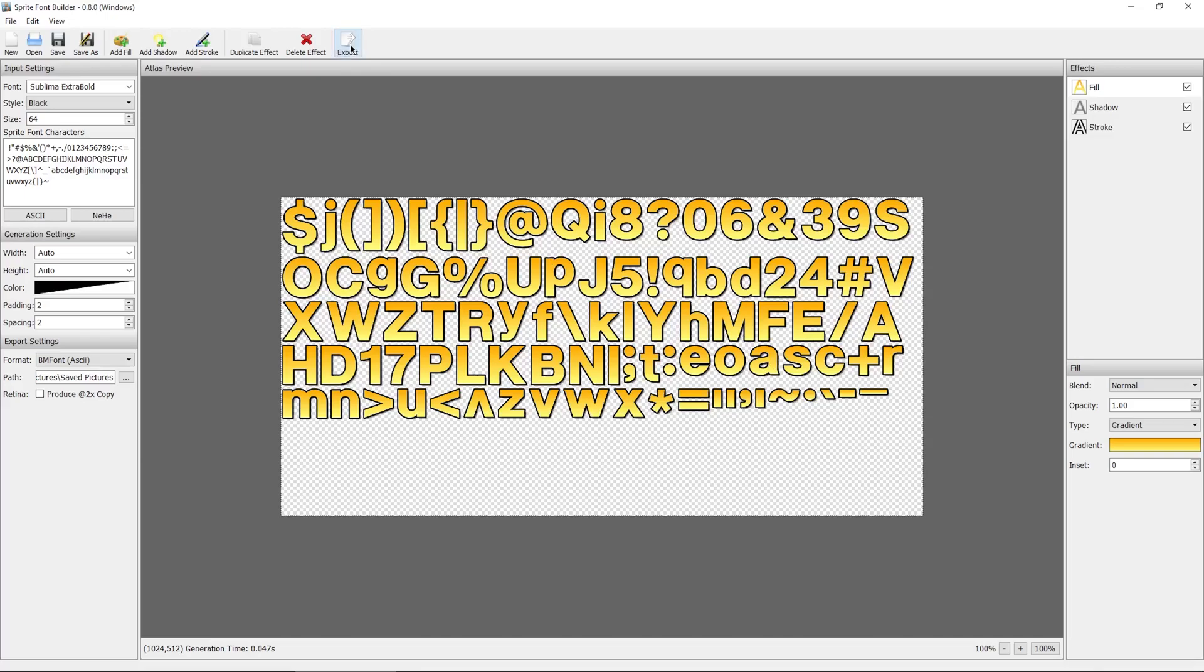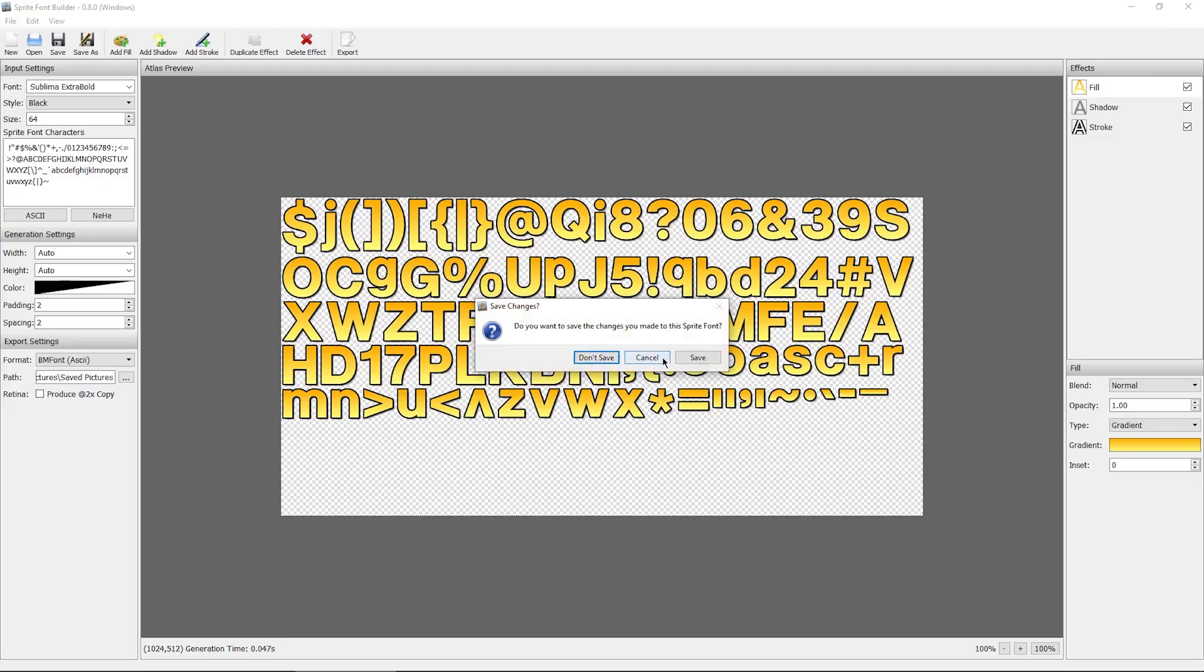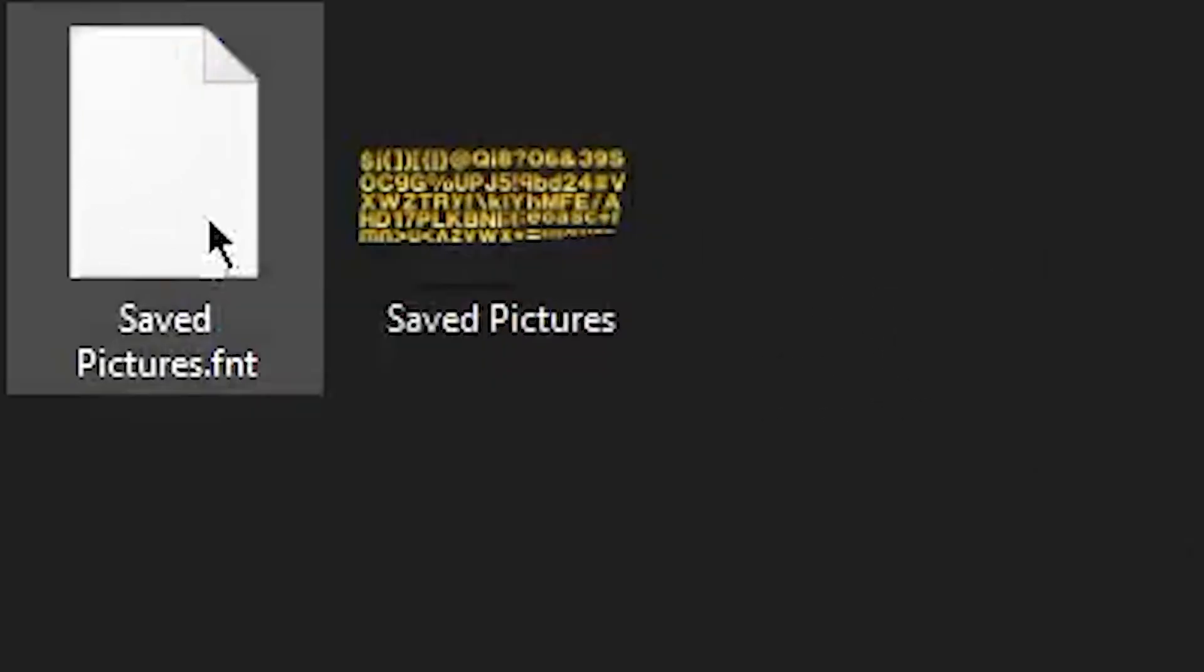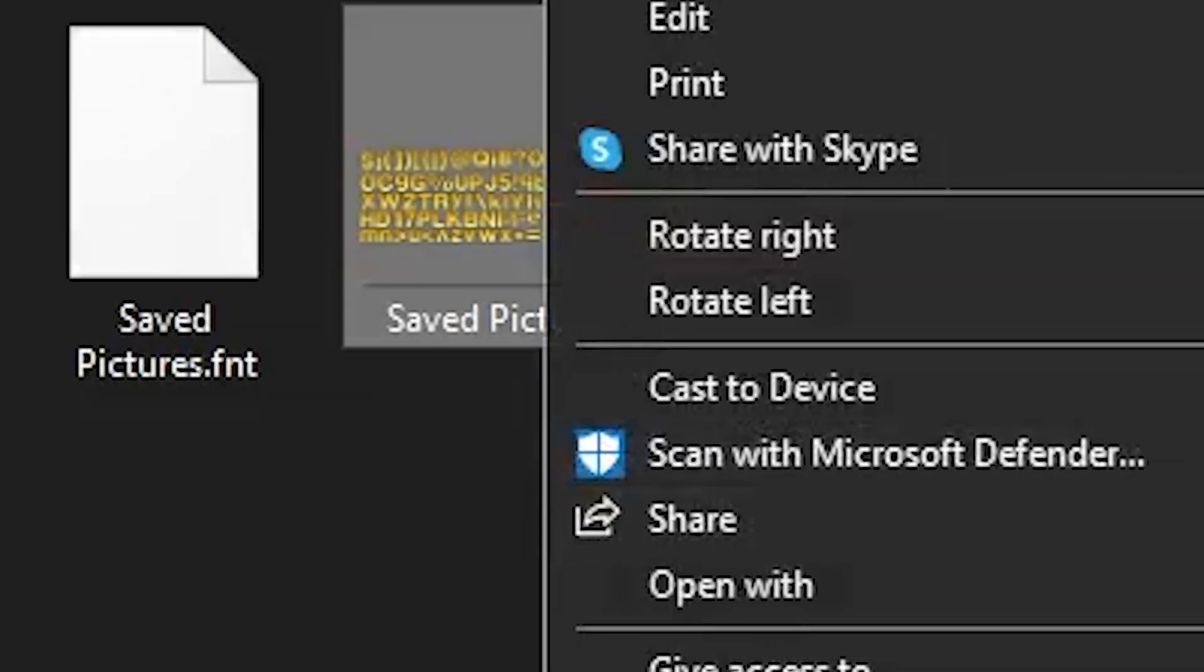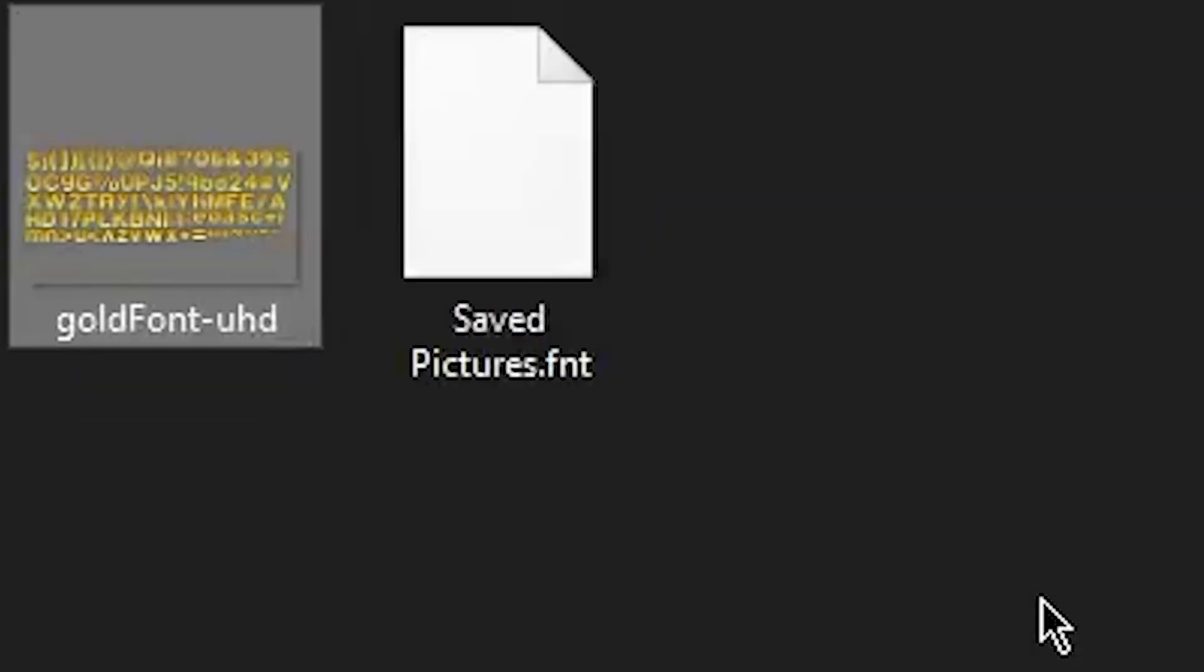Go ahead and export that. If you're satisfied with the results of the previous font, you can go ahead and close the application. Now we're going to do the same process, except rename it to goldfont-uhd.